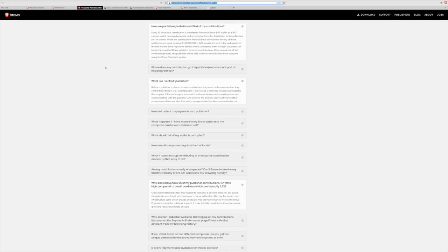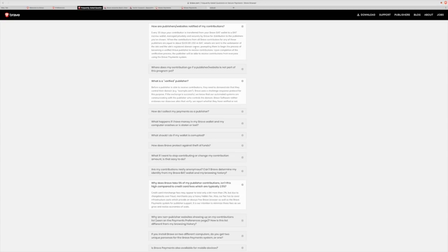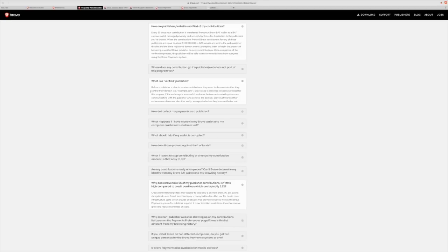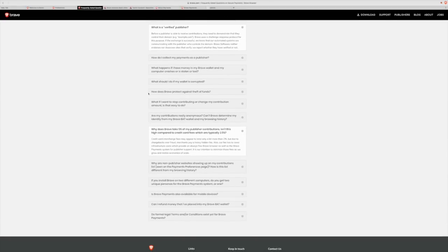How are publishers and websites notified of my contributions? Awesome question. So, every 30 days, like I said, at the end of every month, basic attention token wallets are paid out. Every time it reaches about $100 in BAT, emails are sent to the webmaster of that website or registered domain owner. So, if it's Omar from Crypto's News on YouTube and he has not done this yet, when he reaches $100 in BAT, he will be notified to sign up for the platform and be able to receive his cryptocurrencies.